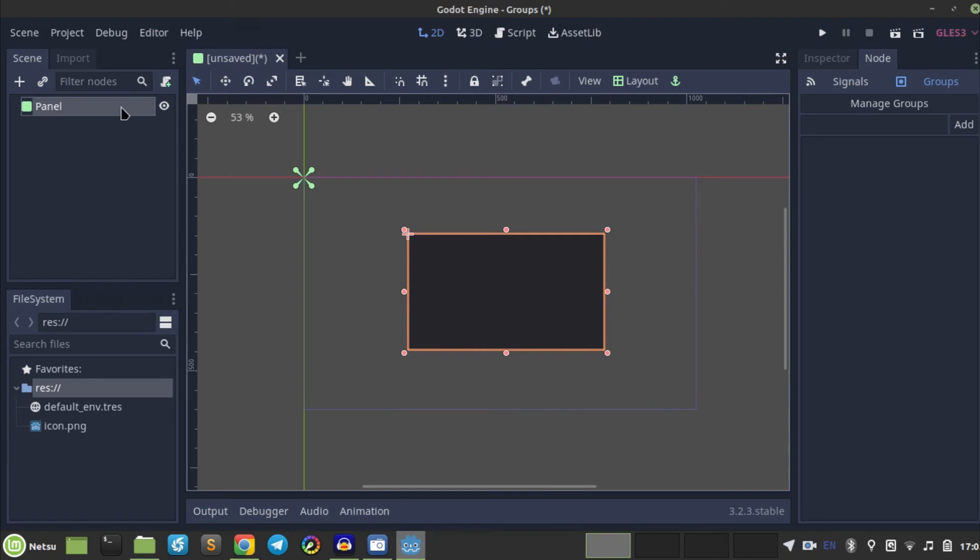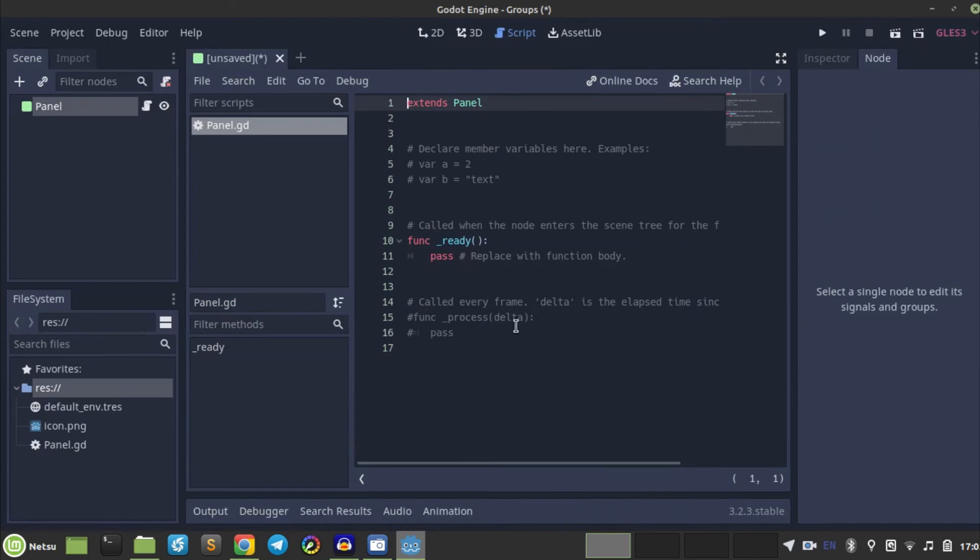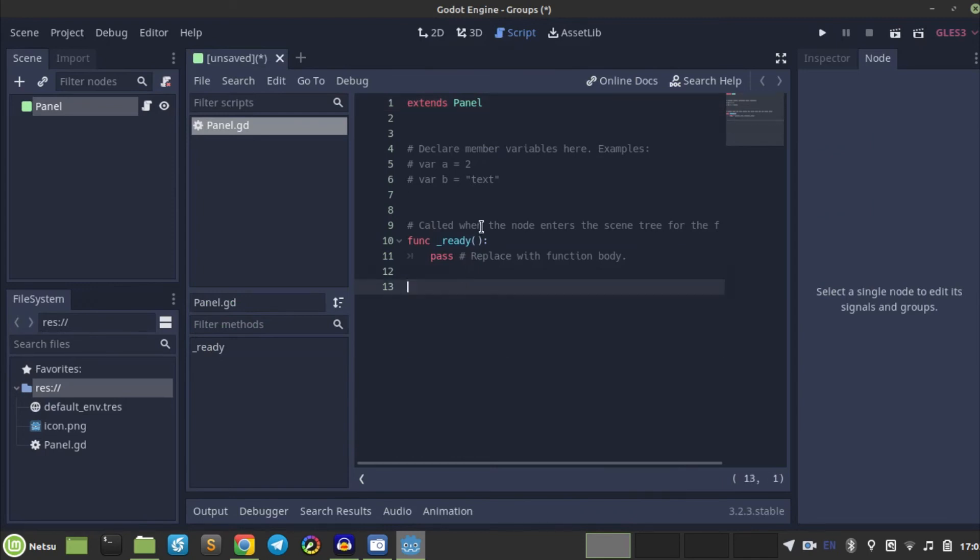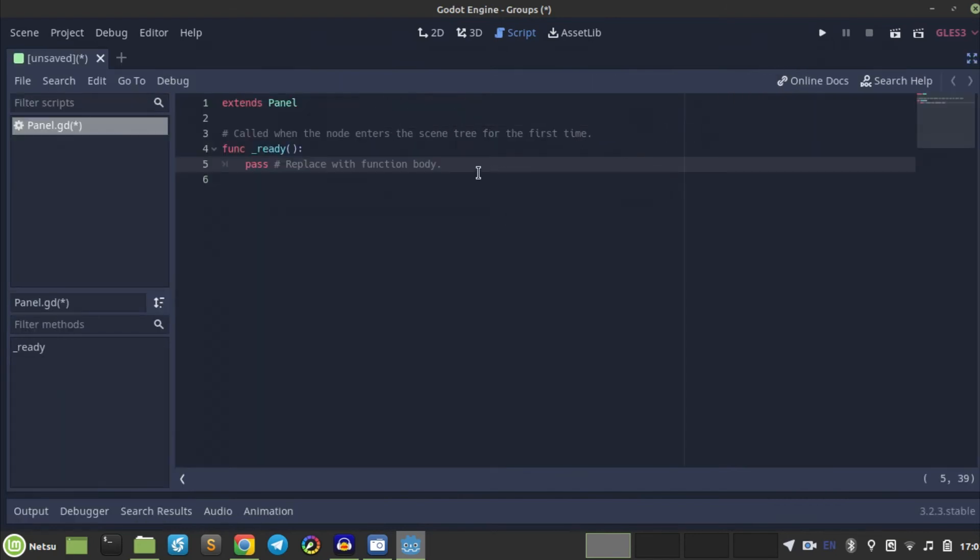Otherwise, we can go here and we can just add a script, and we just create a script. And right here we can delete all the unnecessary code, because that just takes extra space, which I like to use.